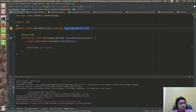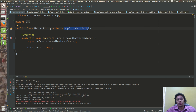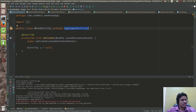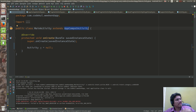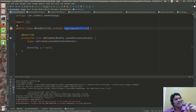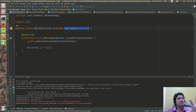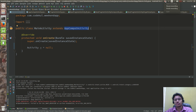I hope AppCompatActivity has been clear to you. So this is all about AppCompatActivity. In the next tutorial I am going to cover how to create the UI by just writing the code, not using XML. We will meet in the next tutorial.